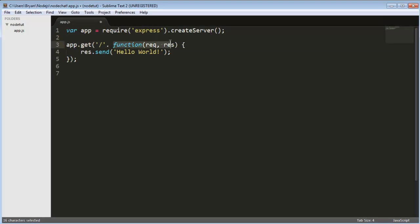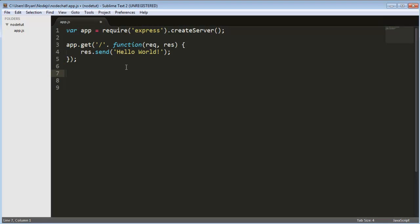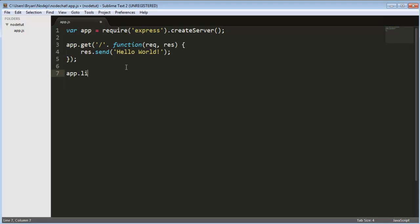So this is creating a function and passing it as a parameter and basically what it's doing is sending through the res parameter hello world and you're probably wondering what res is and you'll see in just a second.